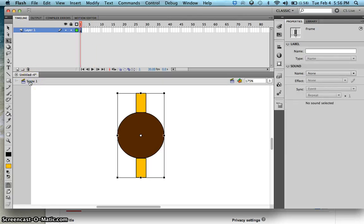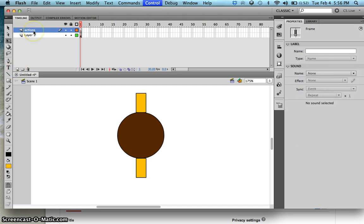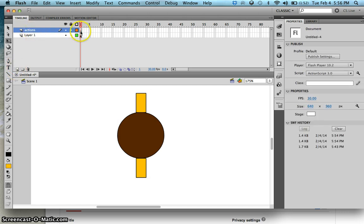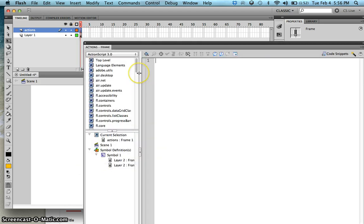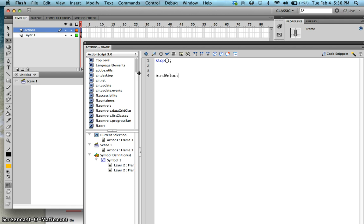Now what I want to happen is to make the bird fall. I'll create another layer, I'll call this Actions, then right-click, Actions, and add a stop code. First, you need to assign the velocity of your bird, so velocity, and then the initial value is zero.